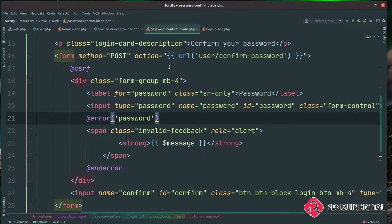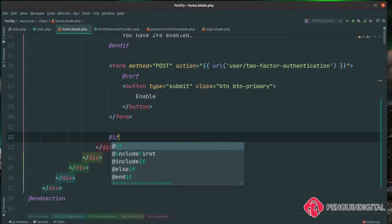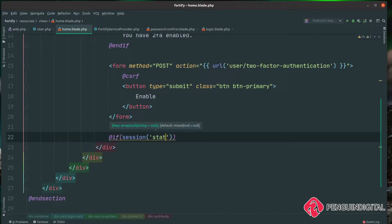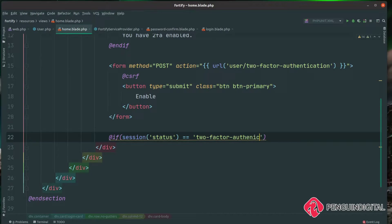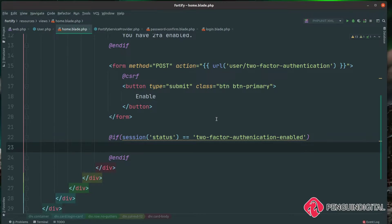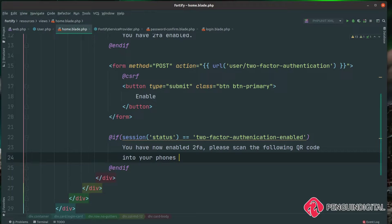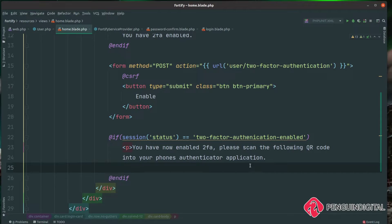It's then going to return us back to our home view where the user clicked the enable button, and send a session status down that it has been enabled. We want to show the user the QR code so they can scan it into their authenticator application of choice. Back in our home view, underneath the submit button, I'll check for that status using @if(session('status') == 'two-factor-authentication-enabled'). If enabled, we let them know: "You have now enabled two-factor authentication. Please scan the following QR code into your phone's authenticator application."